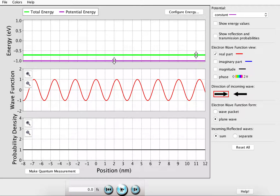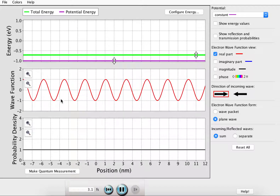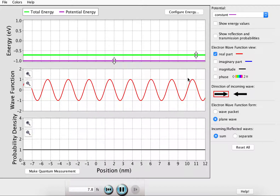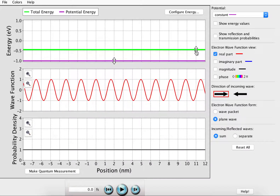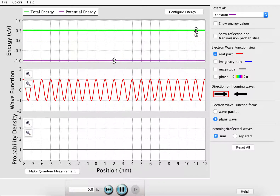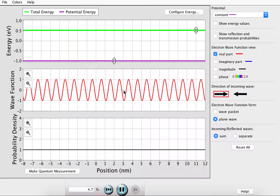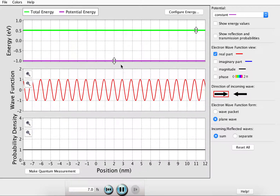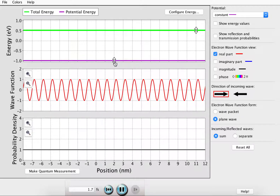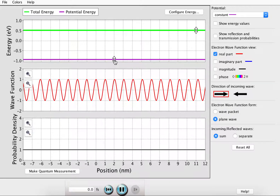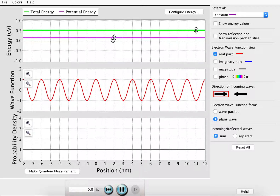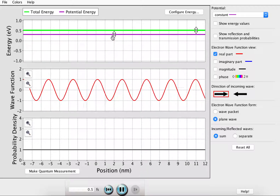If we push play, we begin to see the wave function propagating. If we increase the energy of the wave, we see that we decrease the wavelength. If we increase the value of the potential, however, we can increase the wavelength.